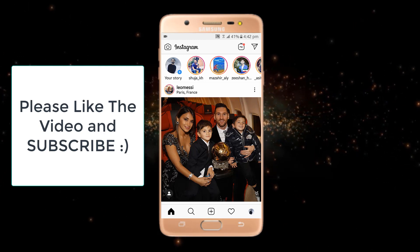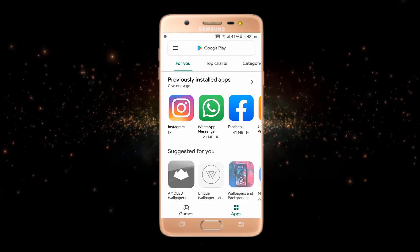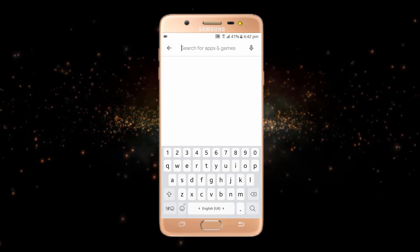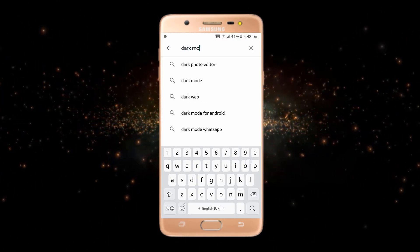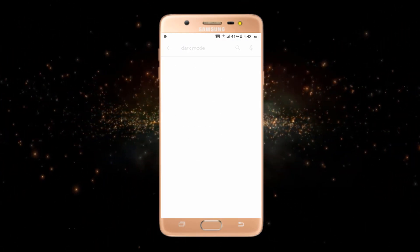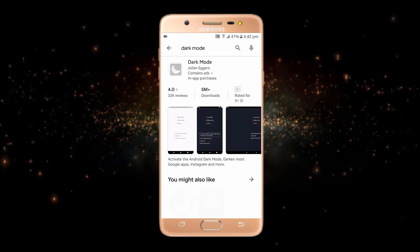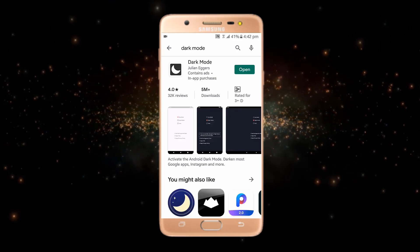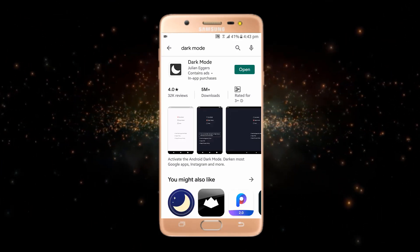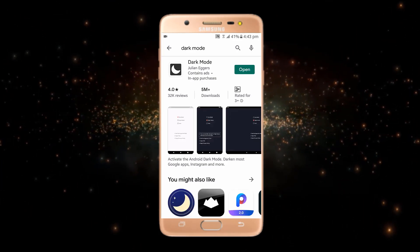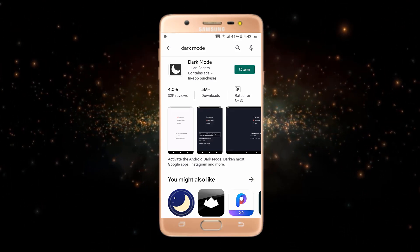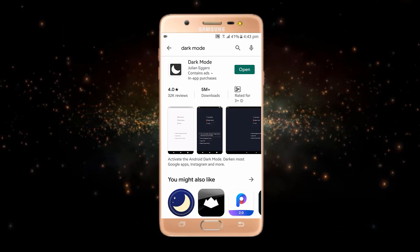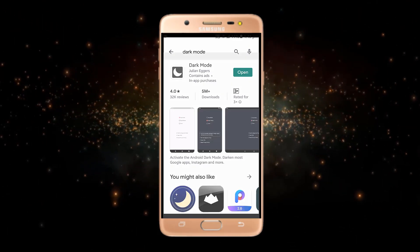For doing so, go to the Play Store and search for 'dark mode'. Here is the app — it has 5 million plus downloads. As I have already installed this app, I will just open it.